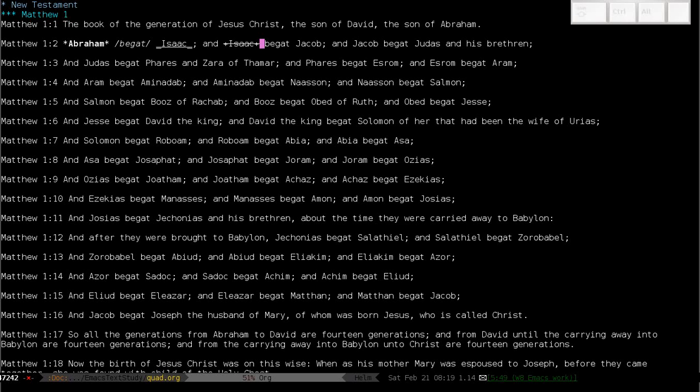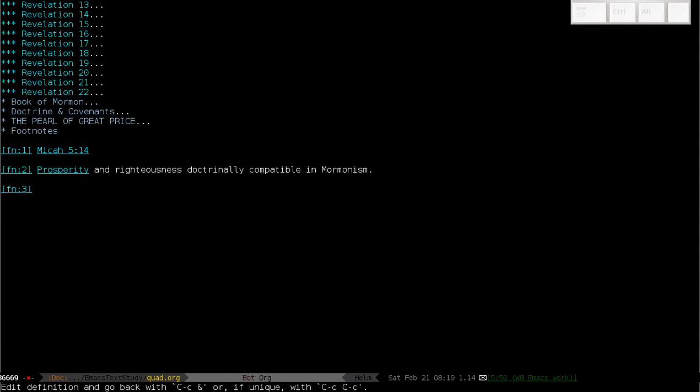Combine that with the functionality for footnotes, and you really have a winning system. Org mode allows footnotes to be added that will link to some kind of extensive comment, and then easily carry you back and forth. For instance, if I add one here...